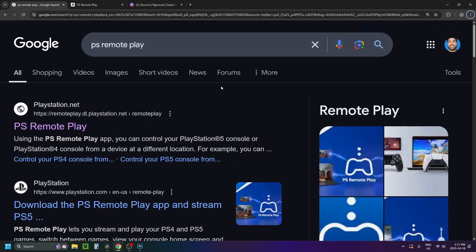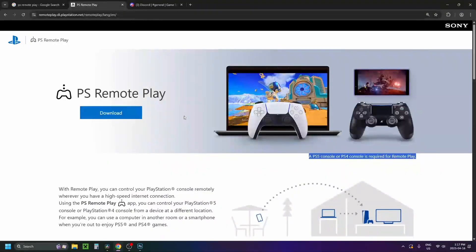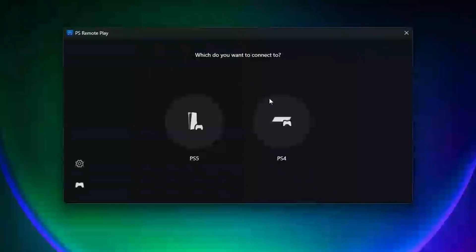Now on your PC you want to go to Google and type in PlayStation Remote Play and select the link at the top, and that'll bring you to this page where you want to download and install PlayStation Remote Play.